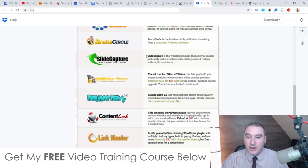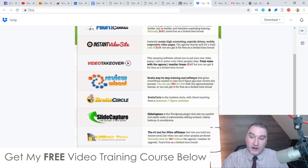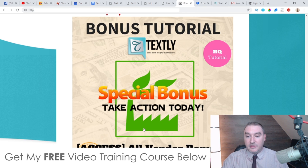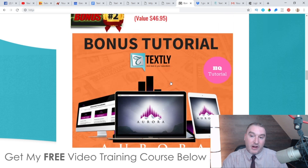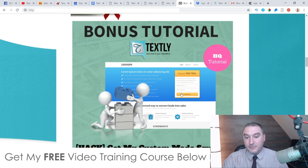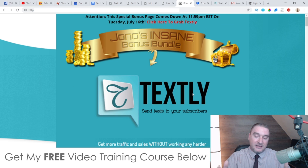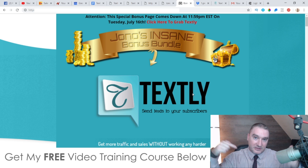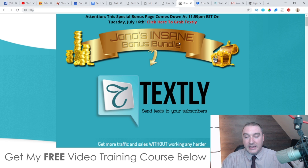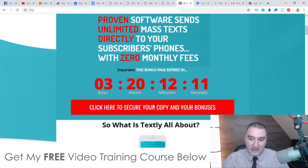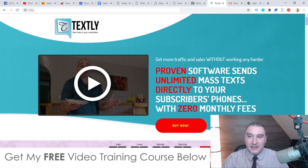If you want to pause the video and read through the descriptions of these vendor bonuses, you can do so. These are all going to be thrown in on top of all my custom bonuses, including my mega bonus squeeze page builder. To claim these bonuses, simply get yourself to my bonus page via the link down below in the description if you're watching on YouTube, then scroll down and click on any of these red buttons to go through to the sales page where you can buy Textly.